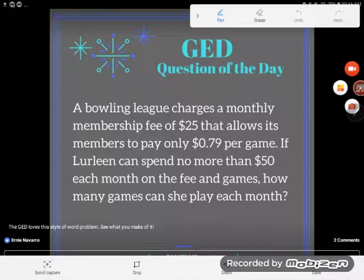A bowling league charges a monthly membership fee of $25 that allows its members to pay only 79 cents per game. If Lurleen can spend no more than $50 each month on the fee and games, how many games can she play each month?